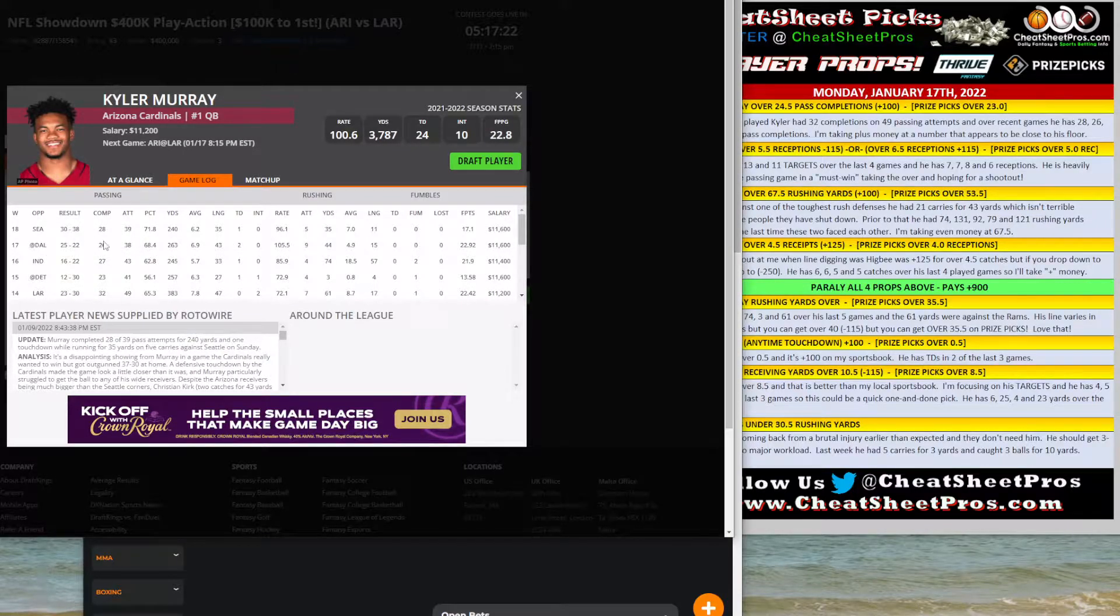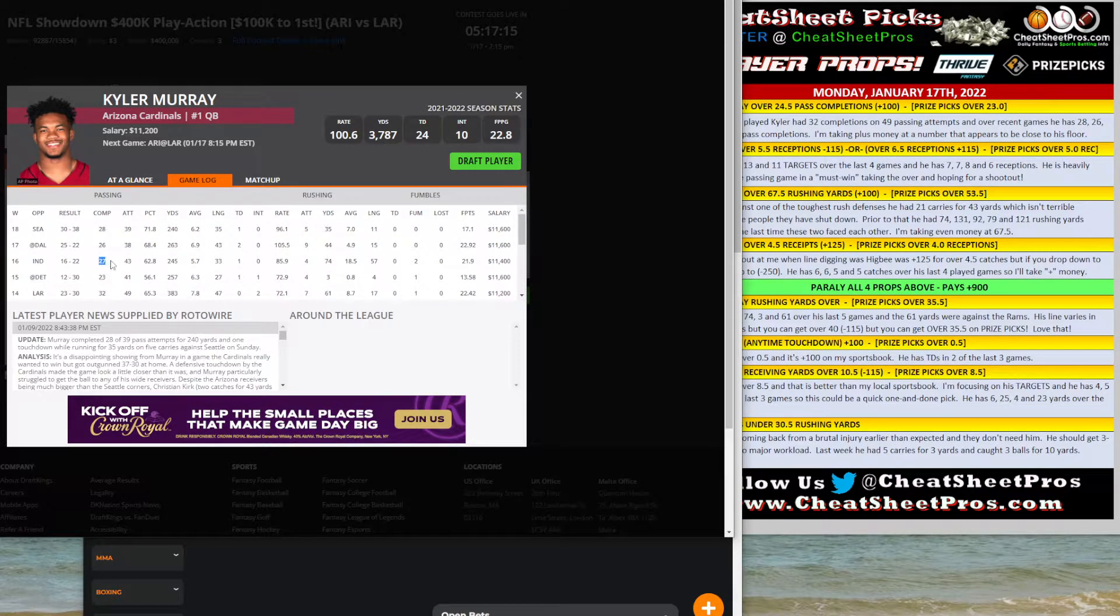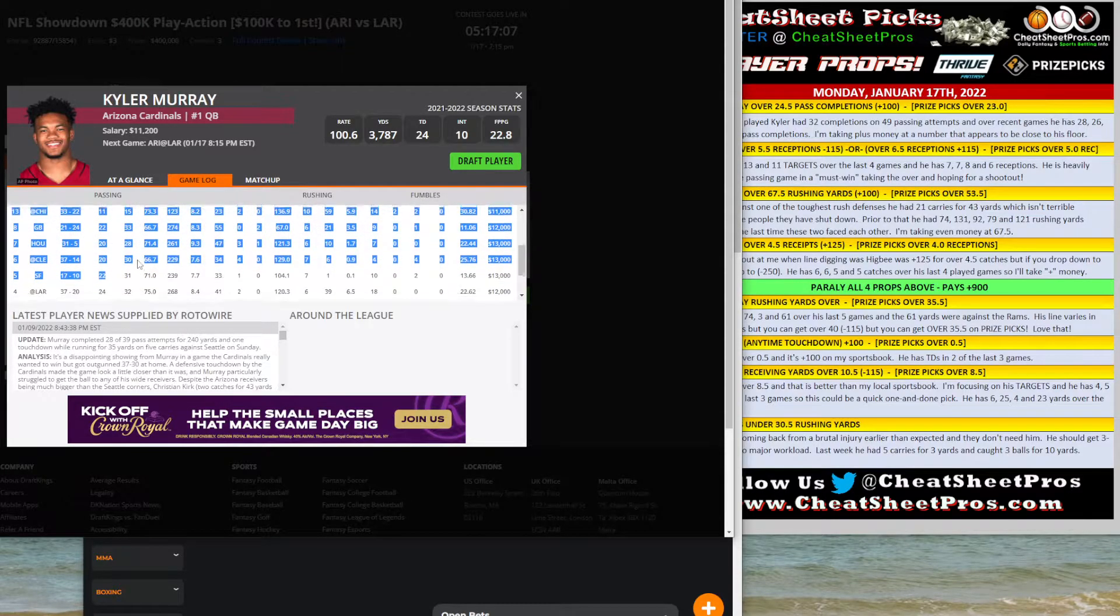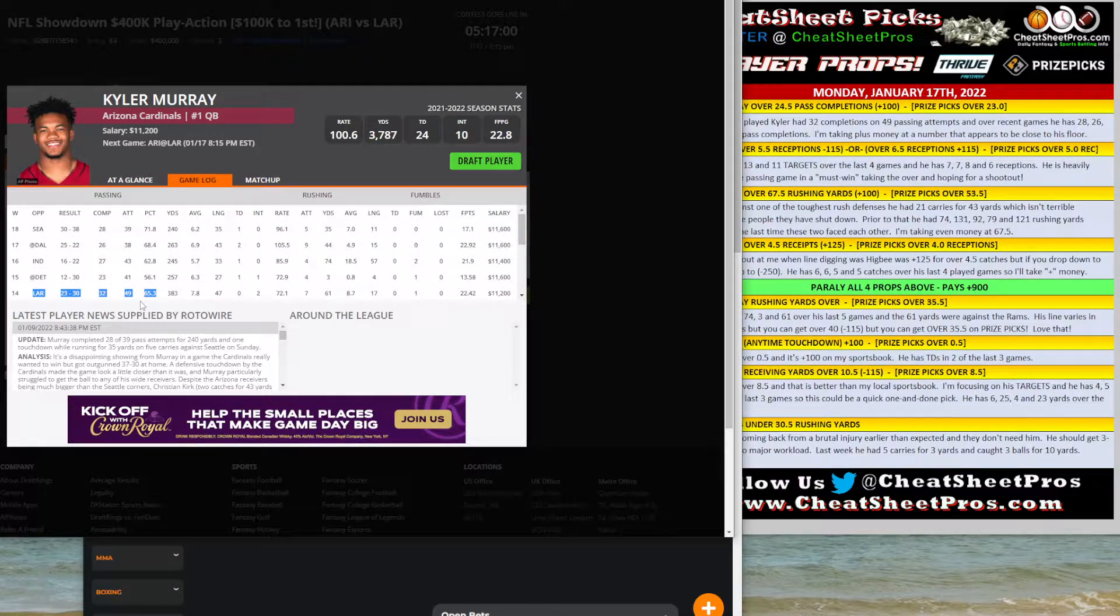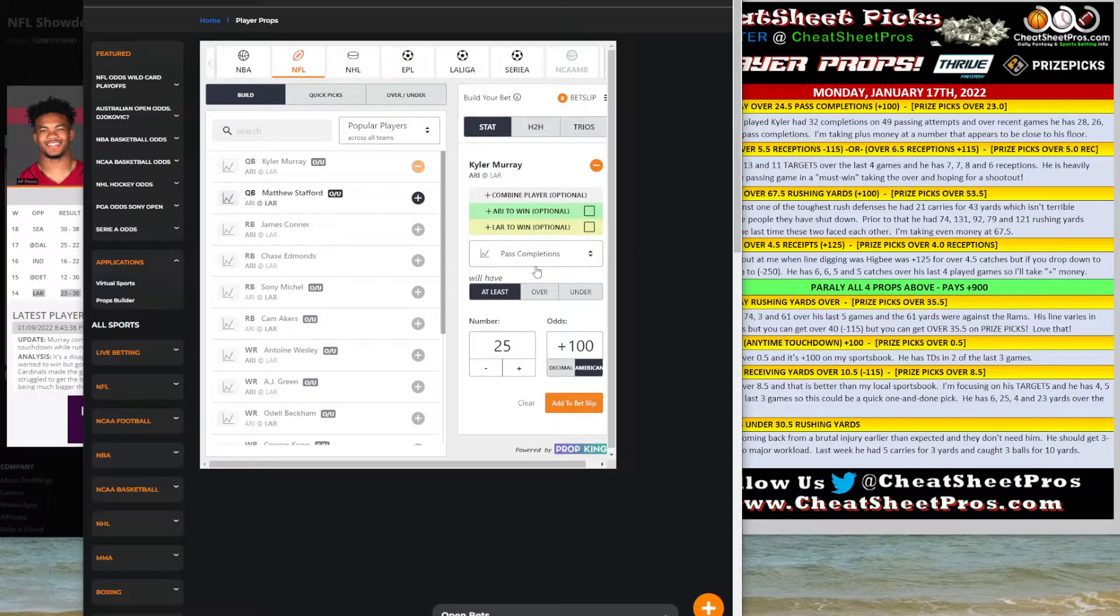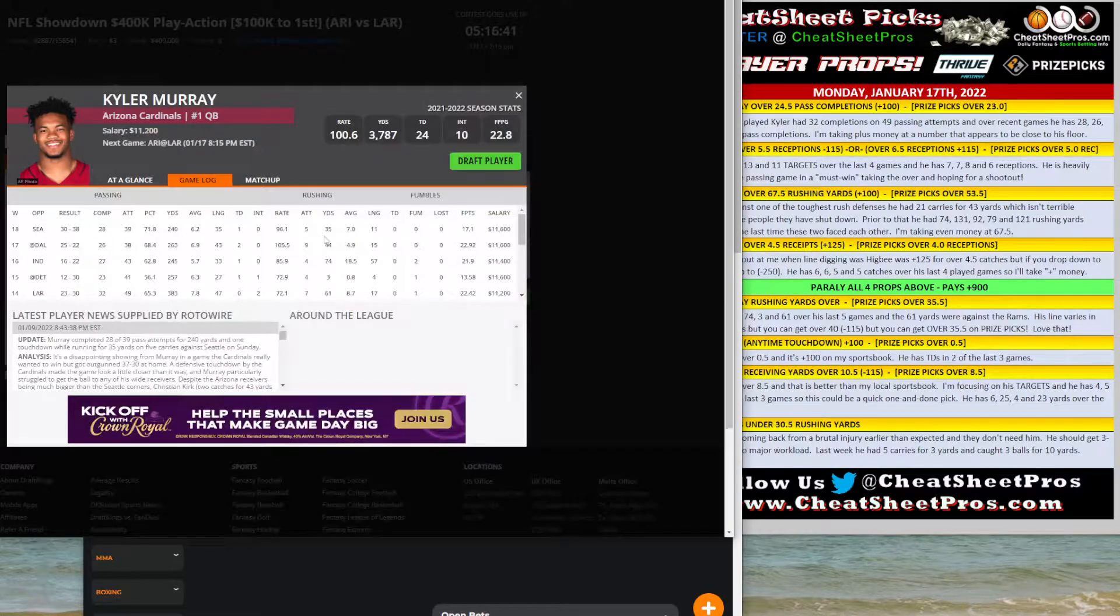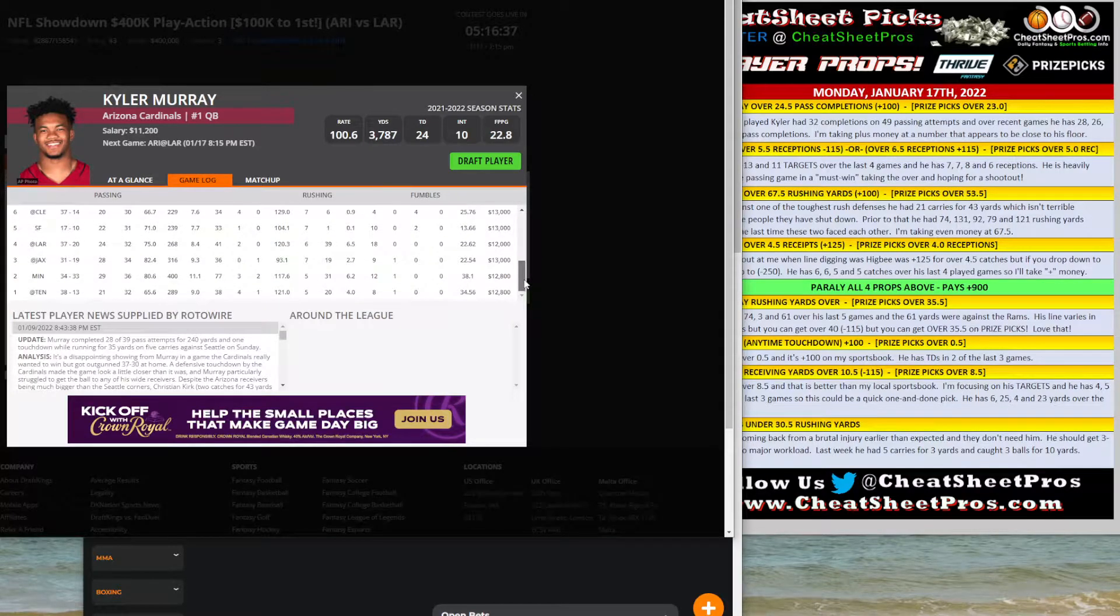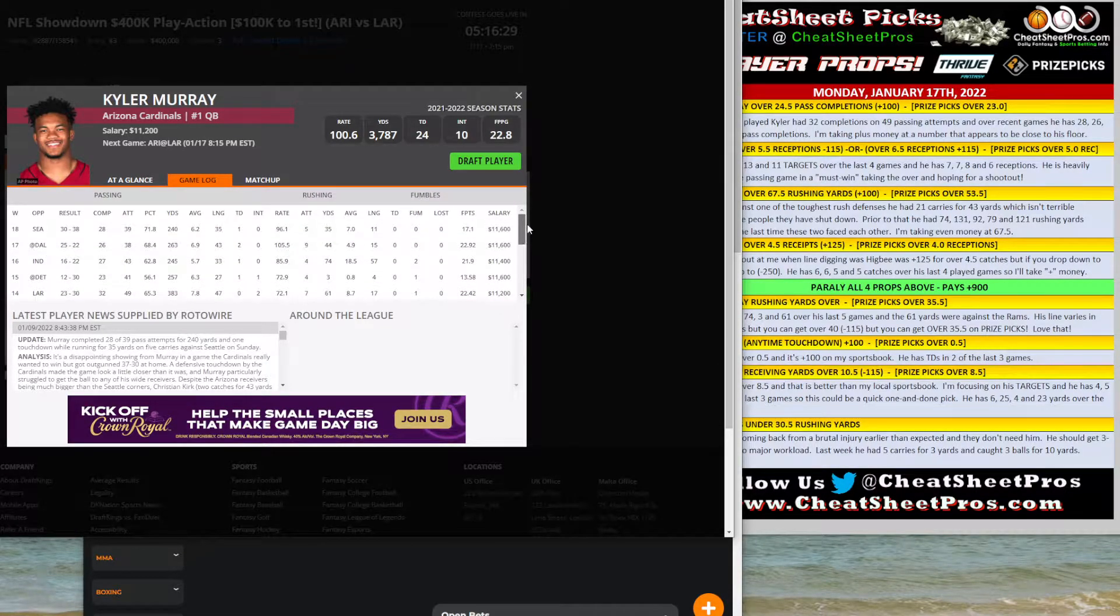One of the things that jumped out at me after doing what I call line digging is looking at his past completions, at least 25. So I'm going to label this as over 24.5 because that's what more people recognize as plus 100, even money. When I look at his game logs over his last five completions, he's got 32, 23, 27, 26, 28. So he's been over that the majority of the time and he played the Rams in week 14. He went 32 for 49, threw for 383 yards, and rushed seven times for another 61 yards.